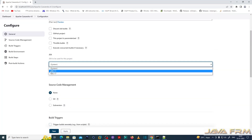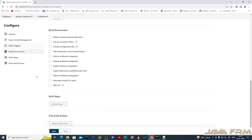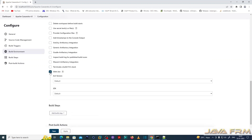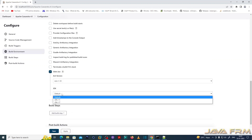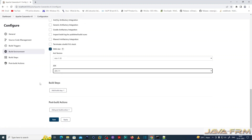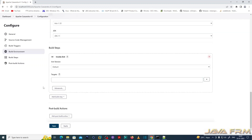Now let us configure the freestyle project. I am going to use JDK 11. For source code management, I am selecting None because I am going to build the source code in a local directory without using any source code repository. I am selecting Ant with JDK 11 and adding a build step: Invoke Ant.